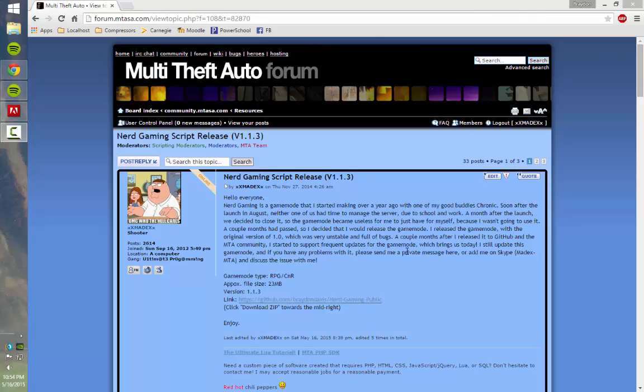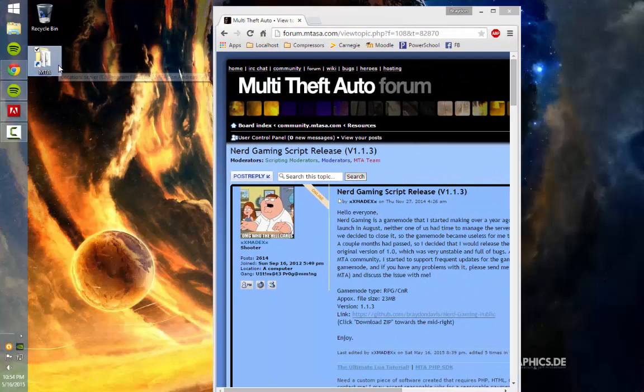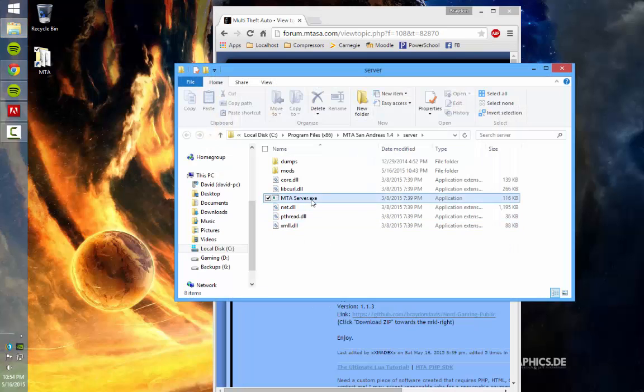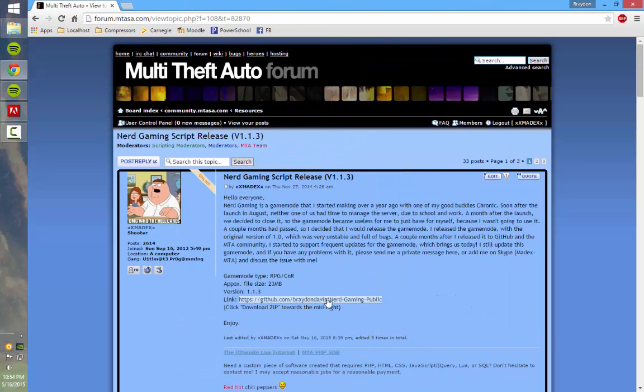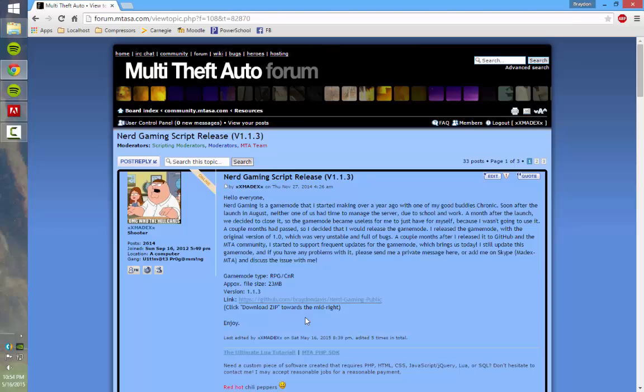There's a few things you're going to need for this. The first thing is obviously the Multi Theft Auto server. You're going to need the nerd gaming scripts, and some type of SQL software that you can use that the server is going to connect to, which I'll get to that later in this video.